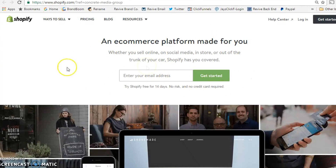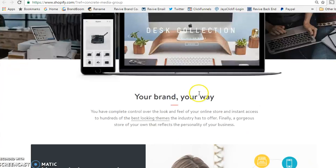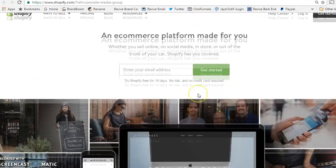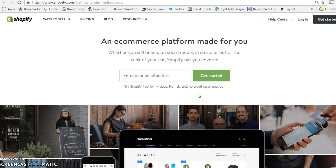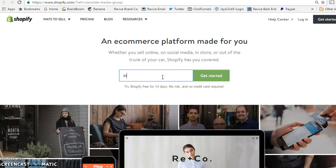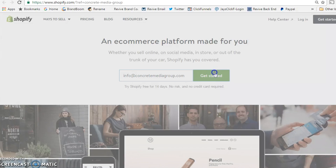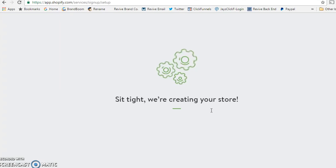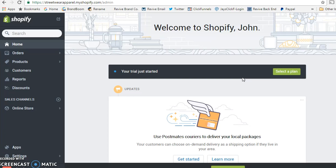Once you click that link it's going to take you to the Shopify homepage, telling you exactly what it's about and what you get. You simply input your email, hit 'Get Started,' and create your password. Once you create your account it literally takes you right to this very simple, straightforward back end.